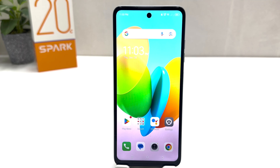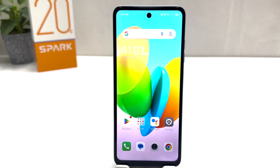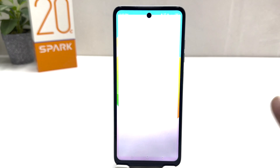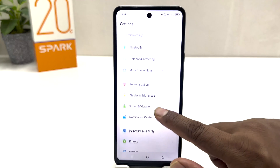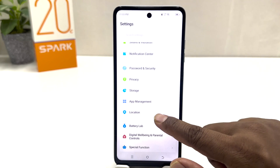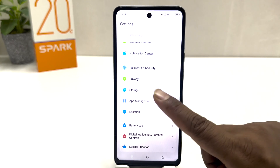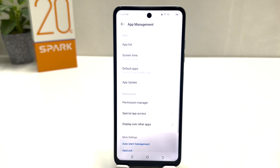You might have recently bought this Tecno Spark 20C and you are wondering how to set default apps. In order to do that, it's really very easy and simple. You need to click on the Settings section in your Tecno Spark 20C, then scroll down and you will find something called App Management.